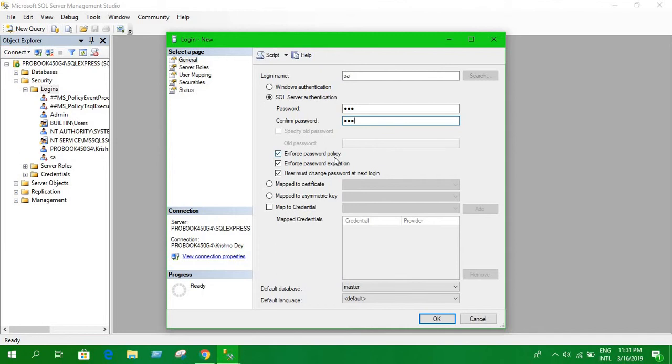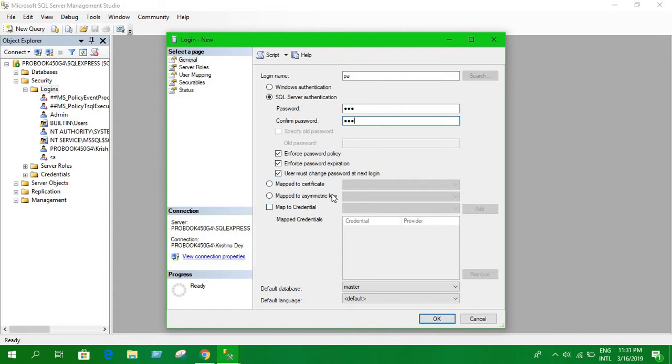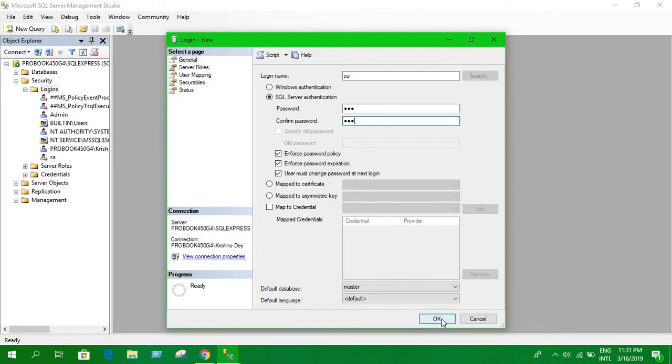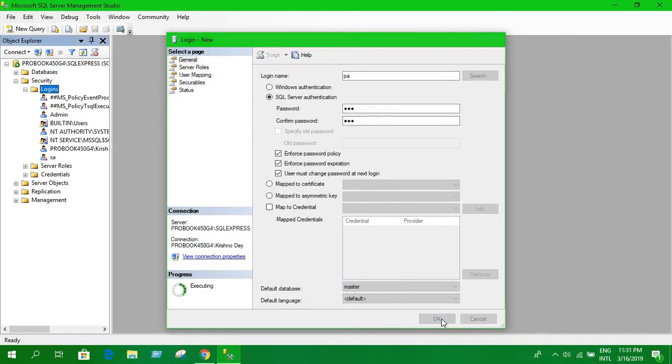Provide a password and also make sure the enforce password policy is unchecked. And okay, that's all. You don't have to change anything here. Just click OK and it will create a new account. You can see that this is PA.